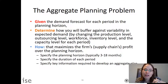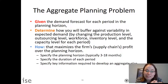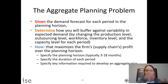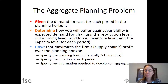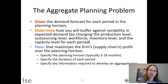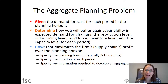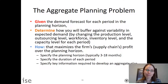Solving these problems requires quite a bit of input data. Whether to change production — meaning hiring and firing people, using overtime — versus building inventory versus outsourcing really depends on the types of input data you have in your model.